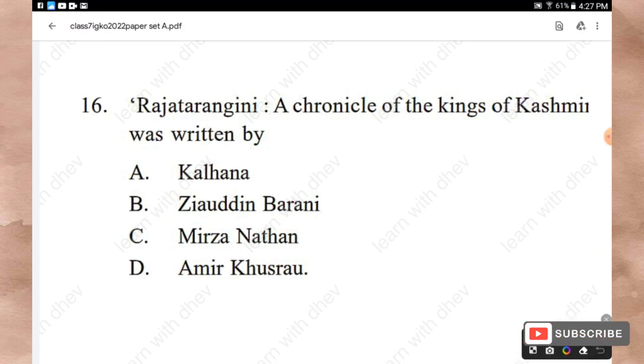Question 16: Rajatarangini, a chronicle of the kings of Kashmir, was written by whom? Options: Kalhana, Ziauddin Barani, Mirza Nathan, Amir Khusrow. The right answer is Option A — Kalhana.